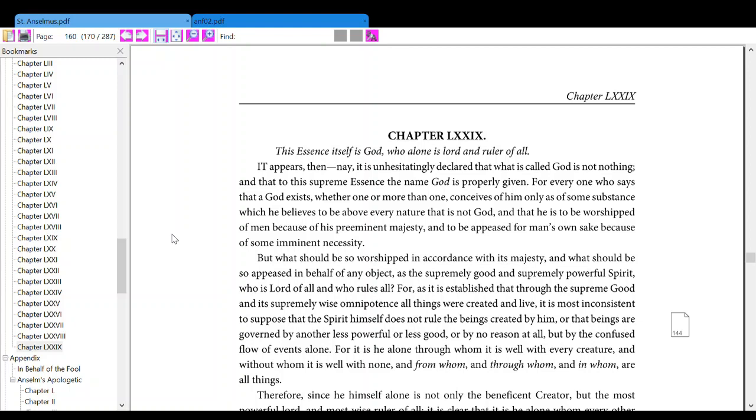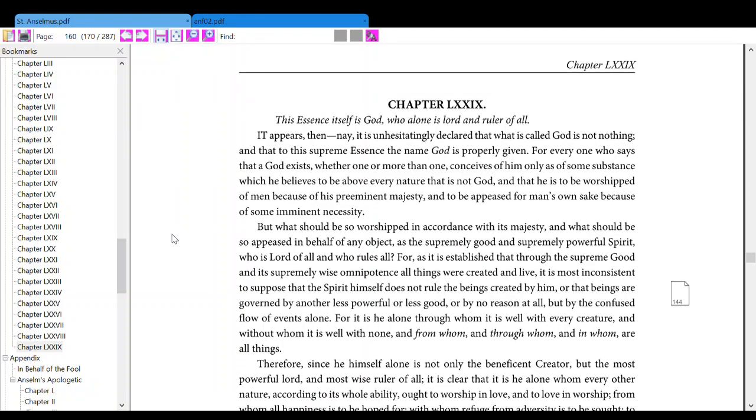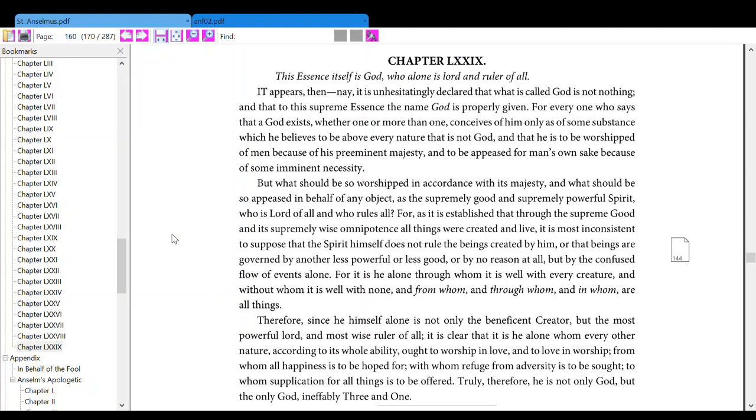And that he is to be worshipped by man because of his preeminent majesty, and to be appeased for man's own sake because of some imminent necessity.